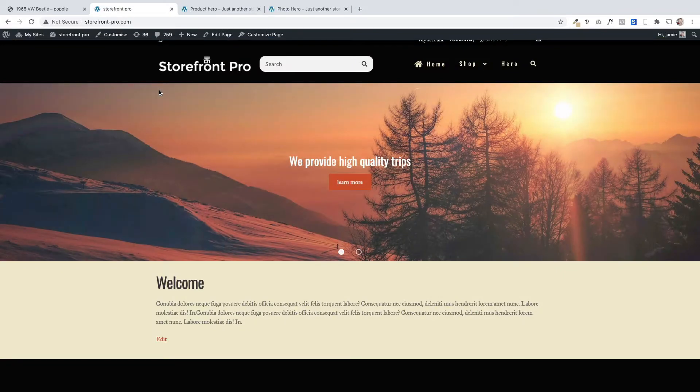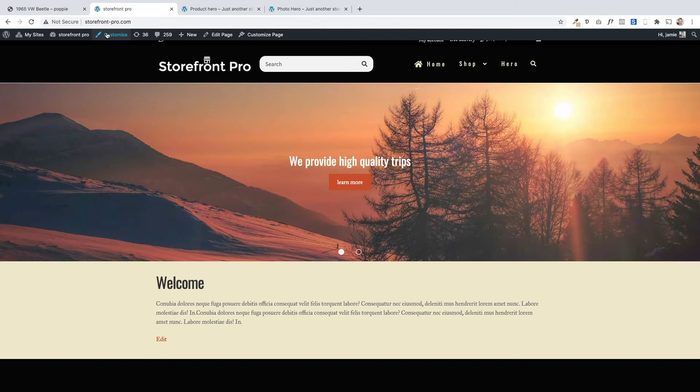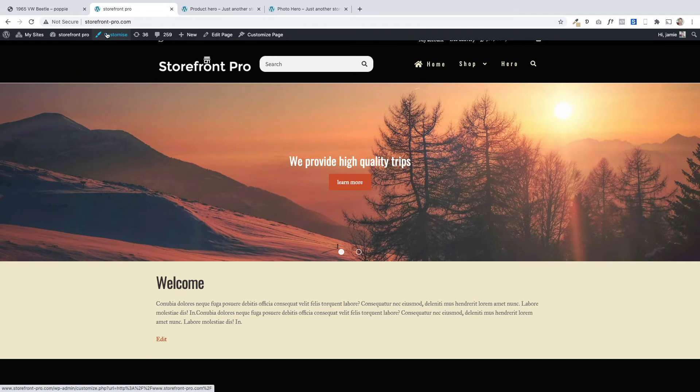I'm going to show you how you add the sliders but also some of the options that you get in terms of how you can customize them. It's all done through the customize option up here. So you just click on that and that'll open up the options.